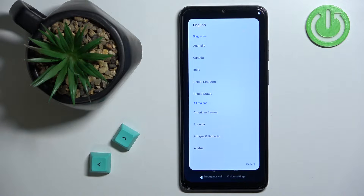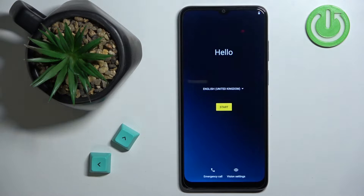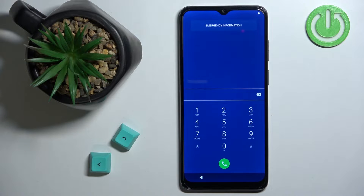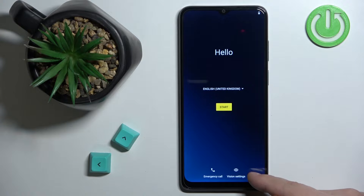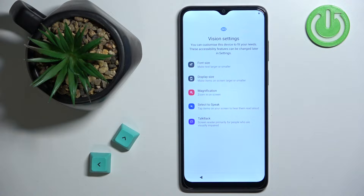Once you select the language you will probably need to select the region — for example, United Kingdom. Once you've selected the language and region you can tap on the Start button to continue. Before that, you can also tap on Emergency Call at the bottom of the screen, or tap on Vision Settings to access features like font size, display size, magnification, Select to Speak, and TalkBack.